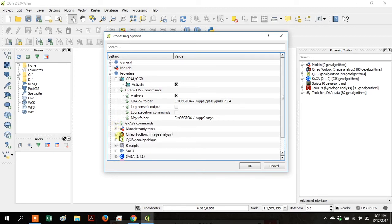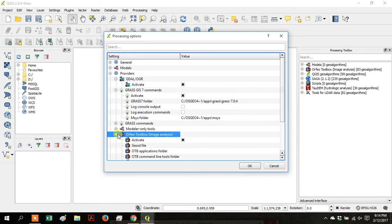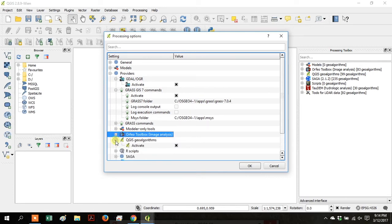Go through them all and make sure they're all activated, and then click OK when you're finished.